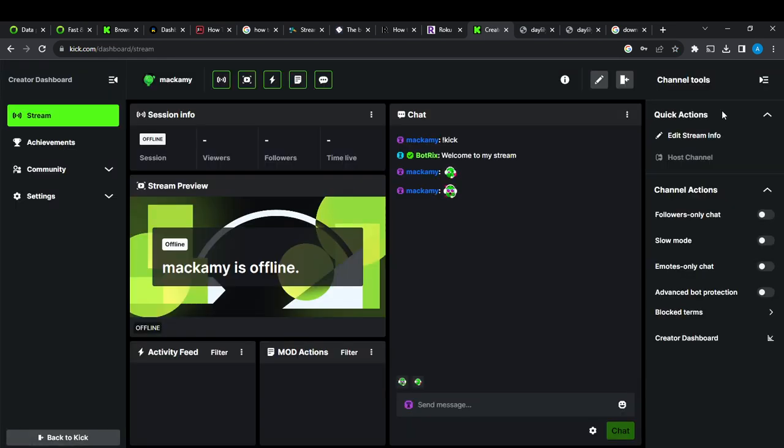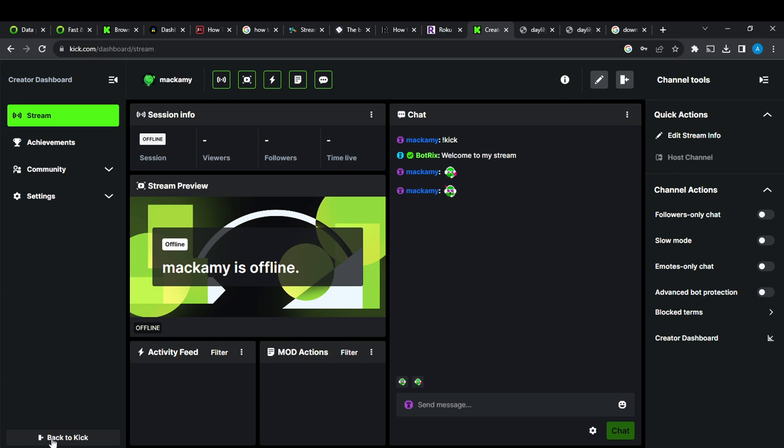So now that we're here, you see that we cannot really change the about section in the creator dashboard. You're going to have to head over and click on back to Kick from this bottom left corner.